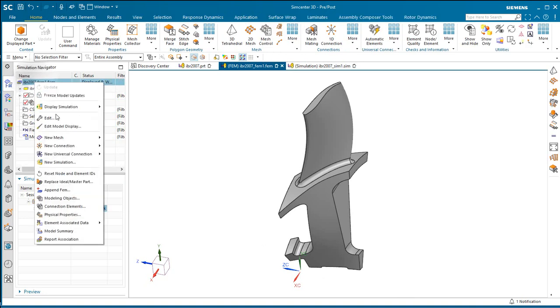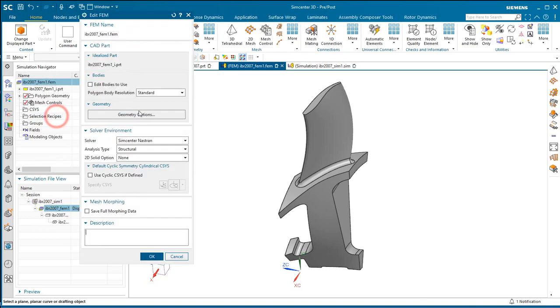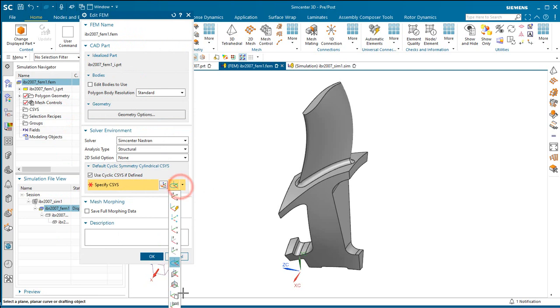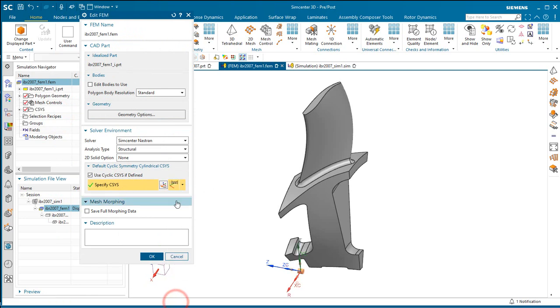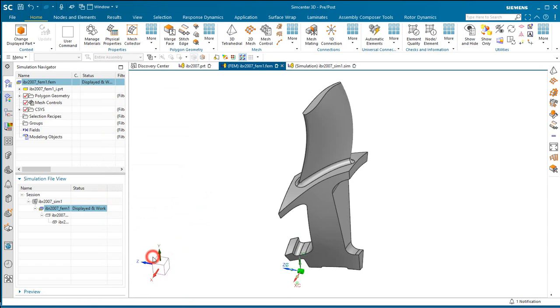Now we'll go ahead and define our cyclic axis for our cyclic symmetry as being the absolute coordinate system.